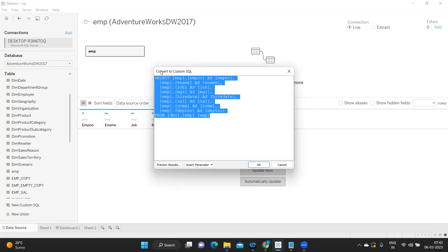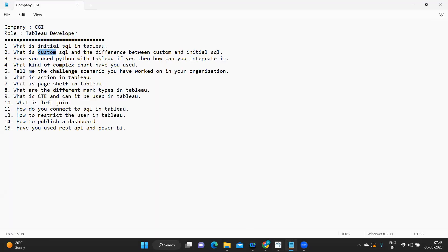That is also the difference between Initial SQL and Custom SQL. First, Initial SQL gets executed and passes its values on to Custom SQL. When Custom SQL gets executed, it checks if there are any temporary values or variables it needs to take, and then it gets executed.